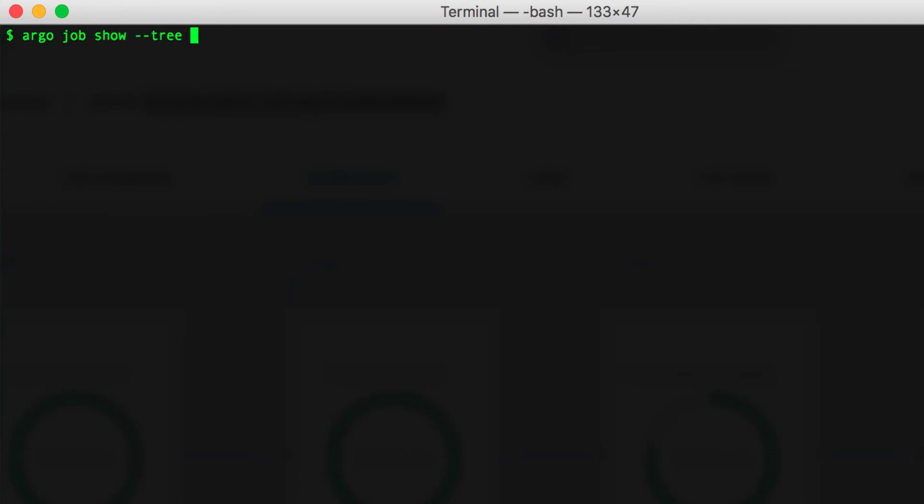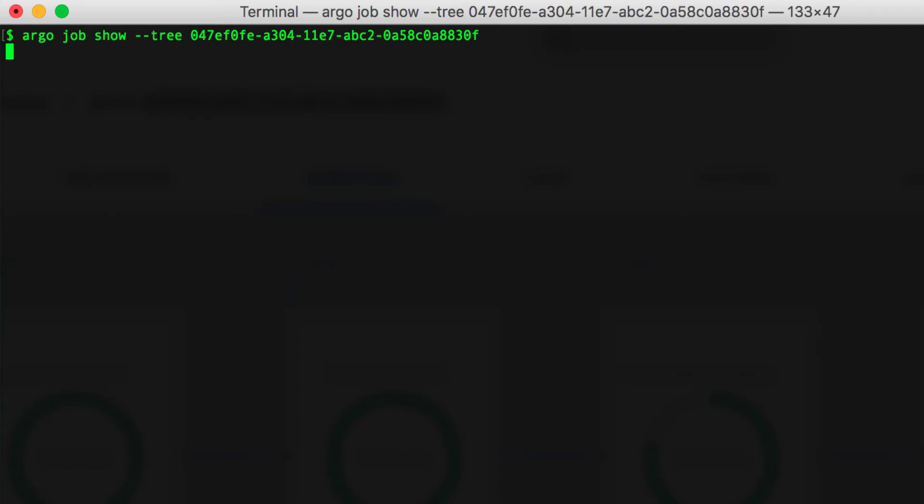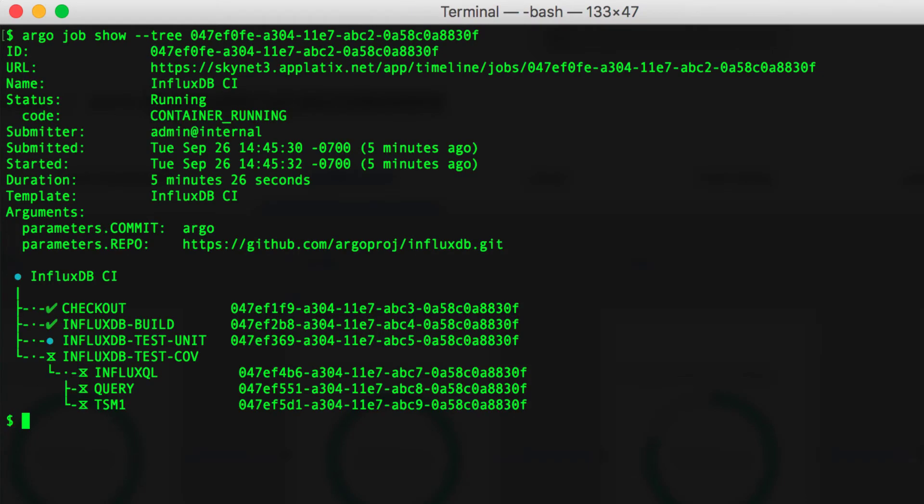The tree view displays a high-level overview of the workflow and indicates the status and result of each step. In this example, the checkout and build steps have completed successfully. It is currently executing the unit test and has yet to execute the code coverage.